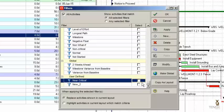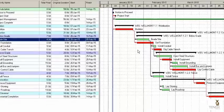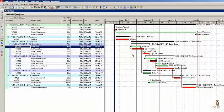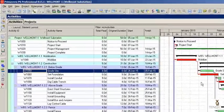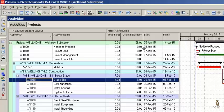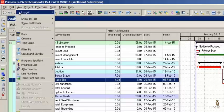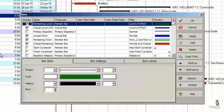Turn it off for now — we don't need it on just yet. Select OK. The next step in the process of creating a way to monitor near critical activities is to create a bar. Let's go to the bar dialog, which is the bars icon in the top layout tool group, or you can go through the top drop-down menu: View, Bars, and that brings up the bars dialog.